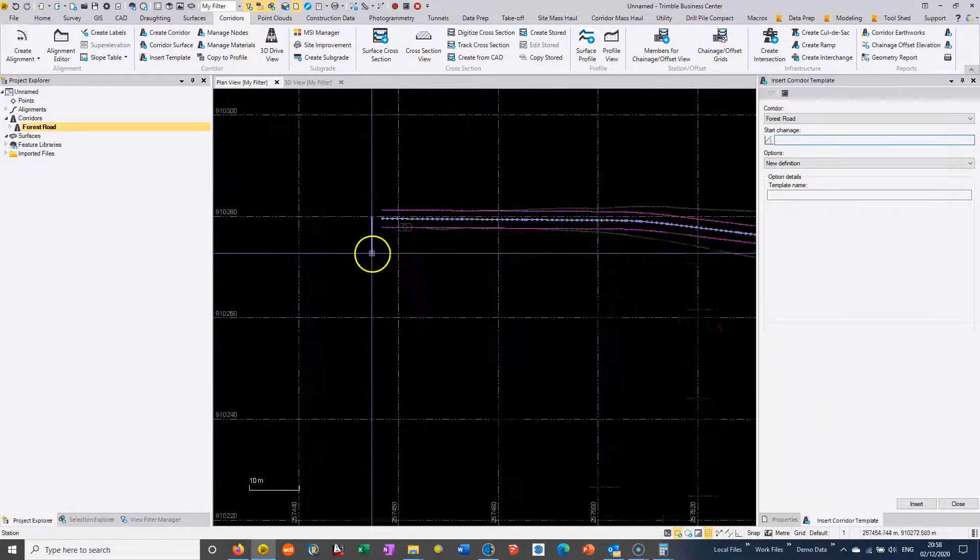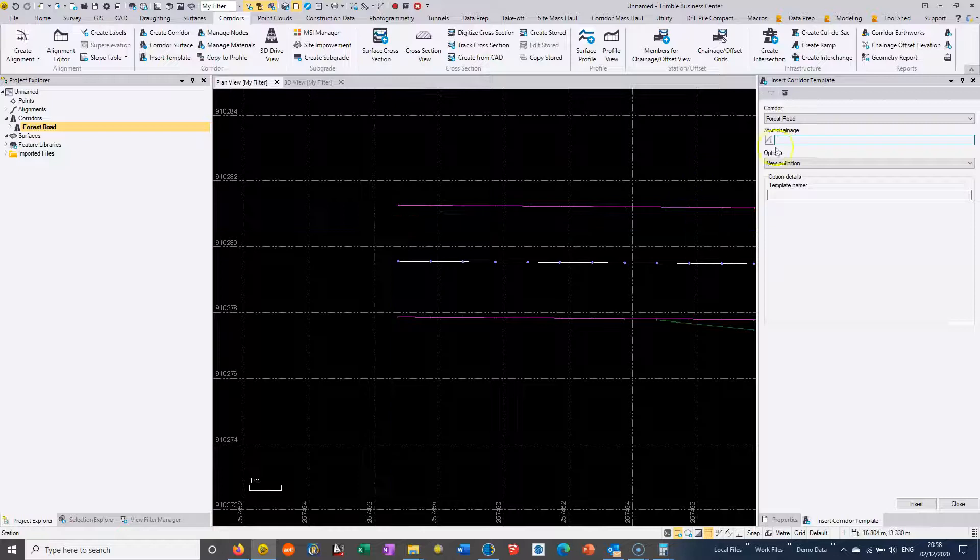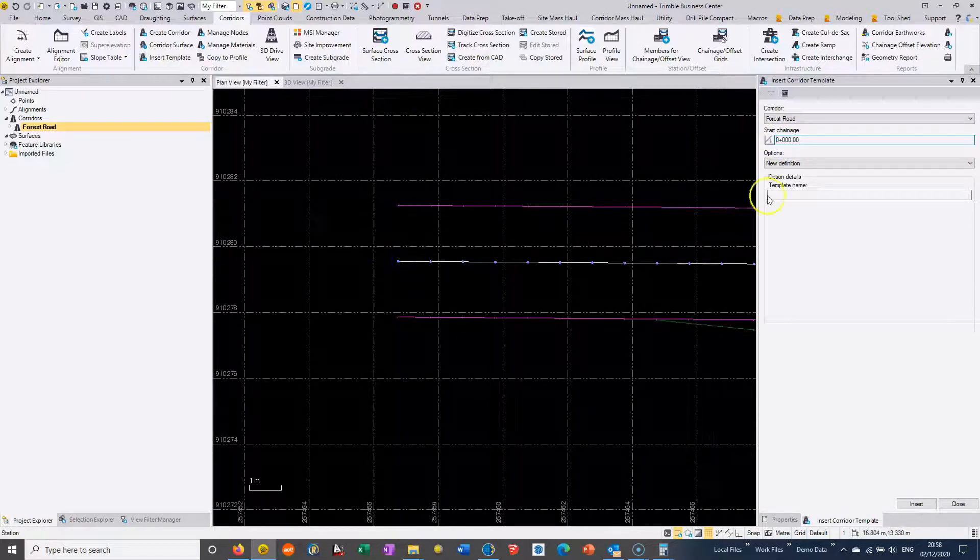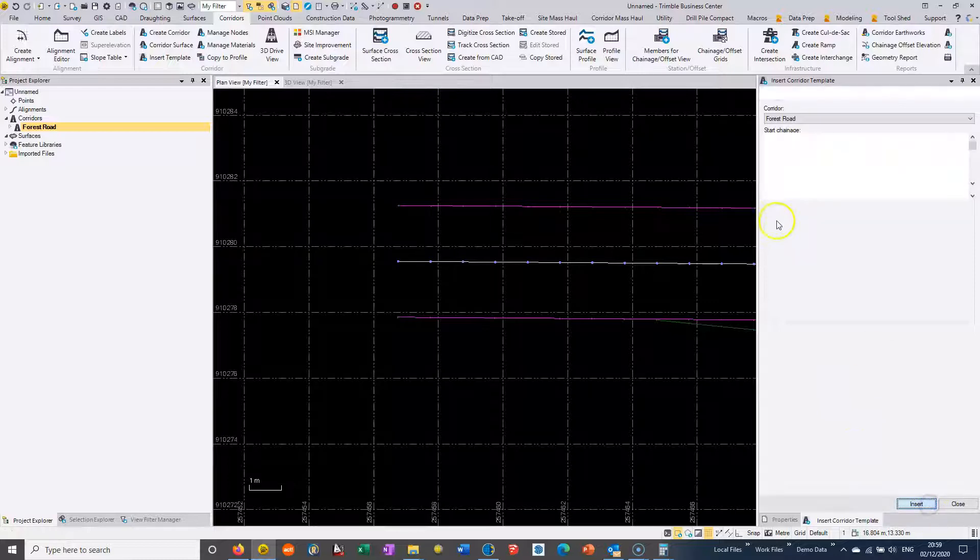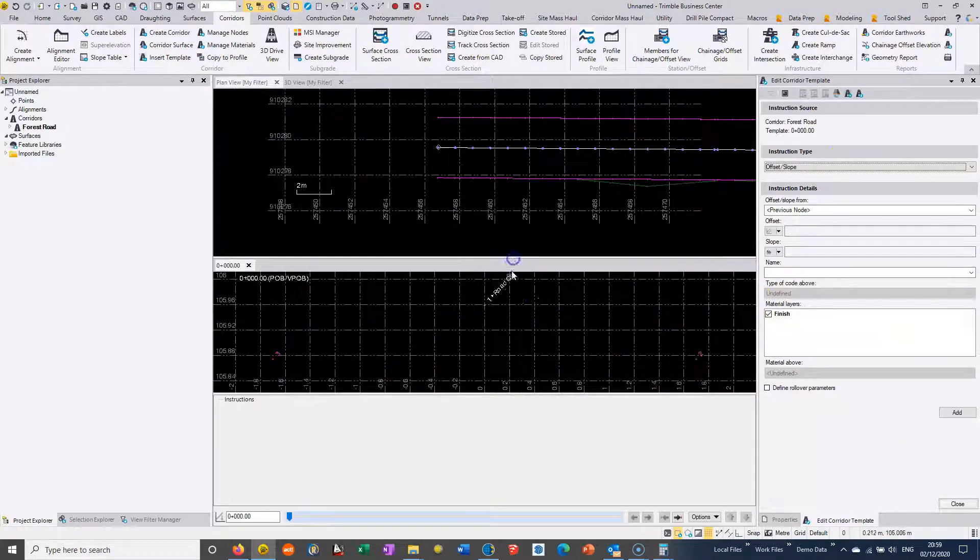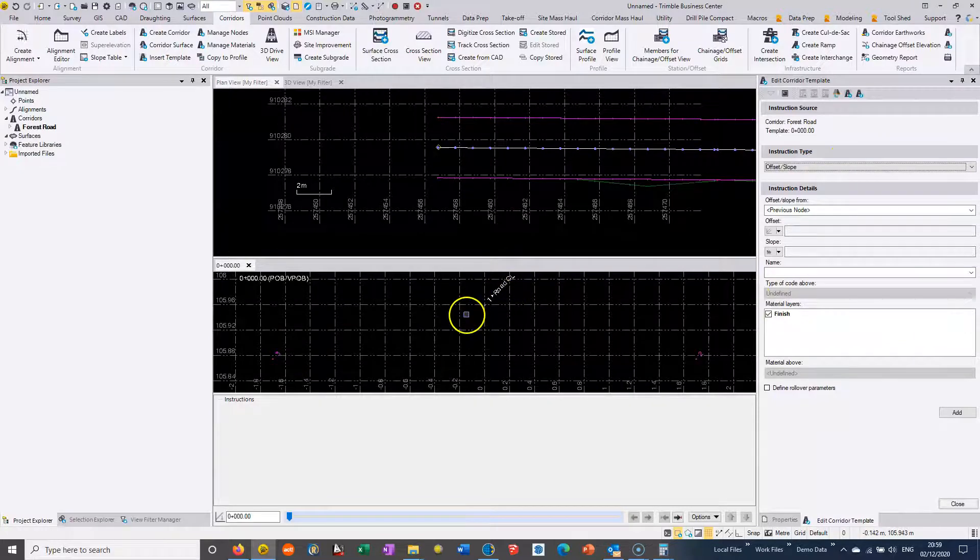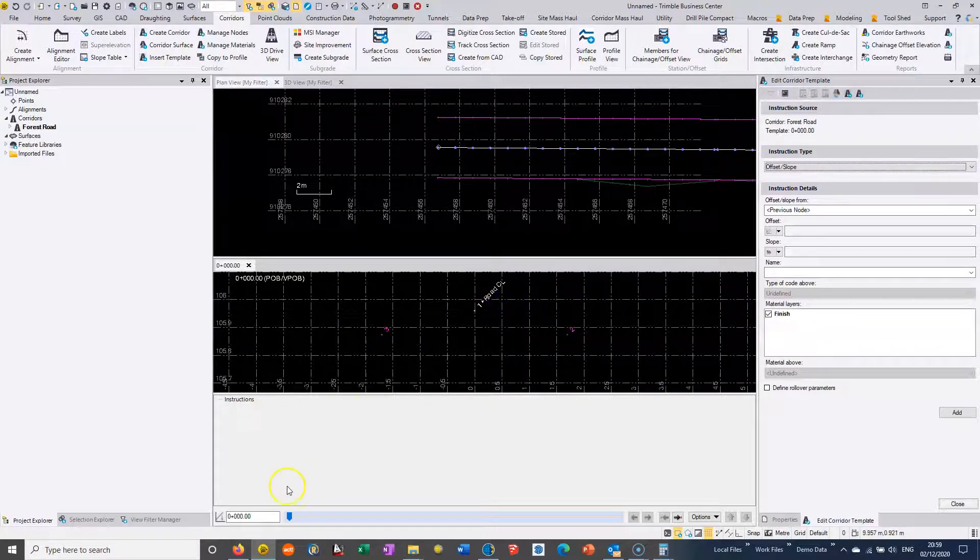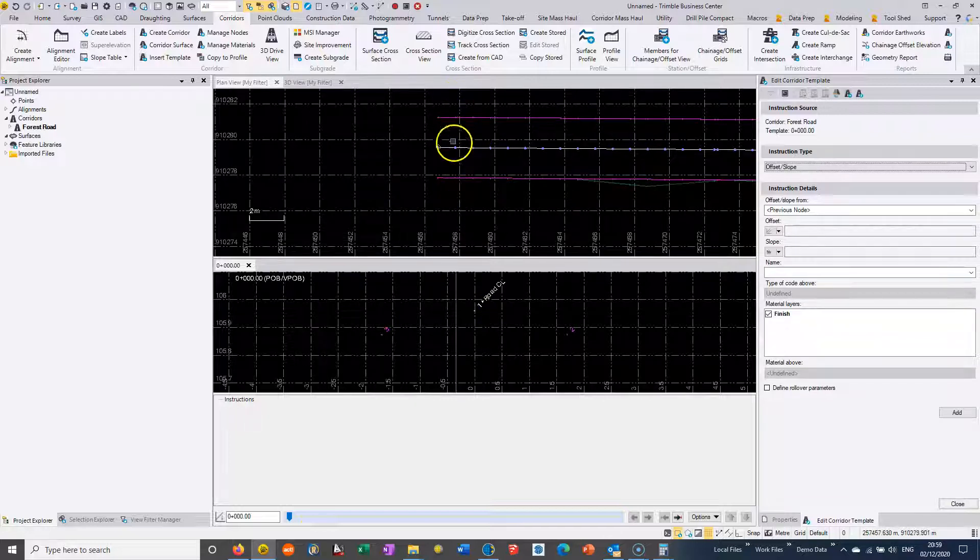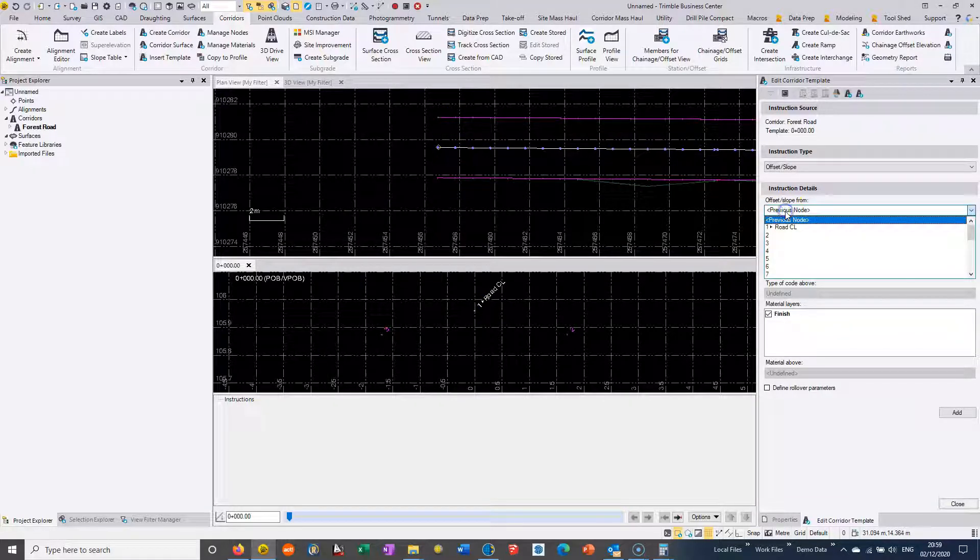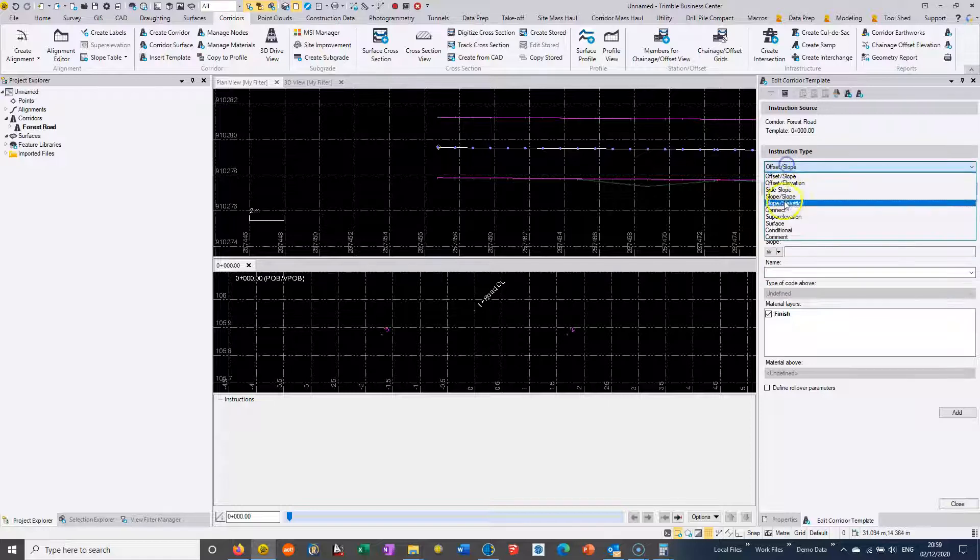Then we need to start creating our templates. We essentially just start at the front of the road and we say that's a template at chain of zero. In the cross-section view here, we see essentially any strings that were added as reference lines in the cross-section.